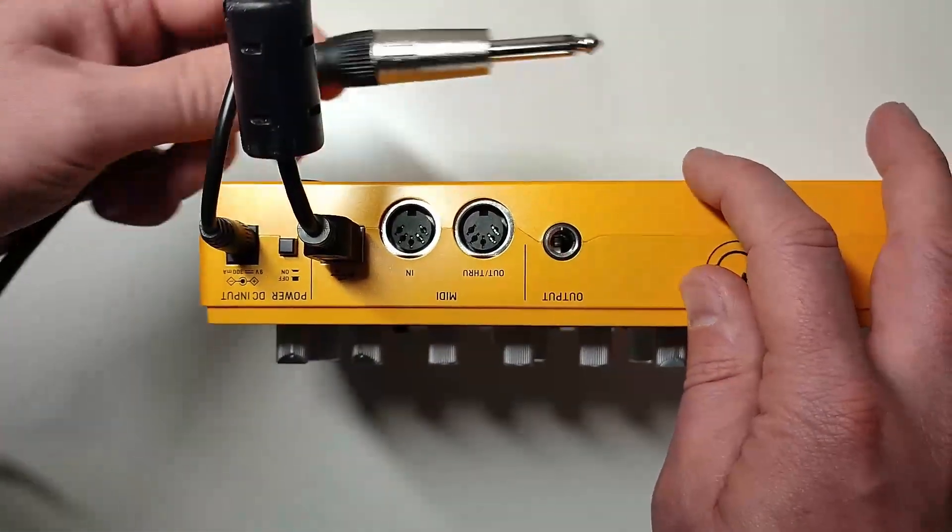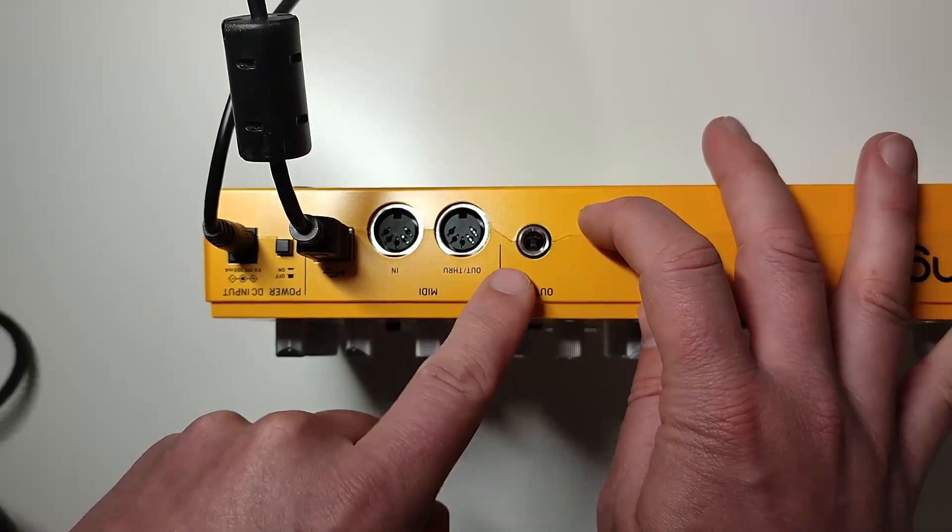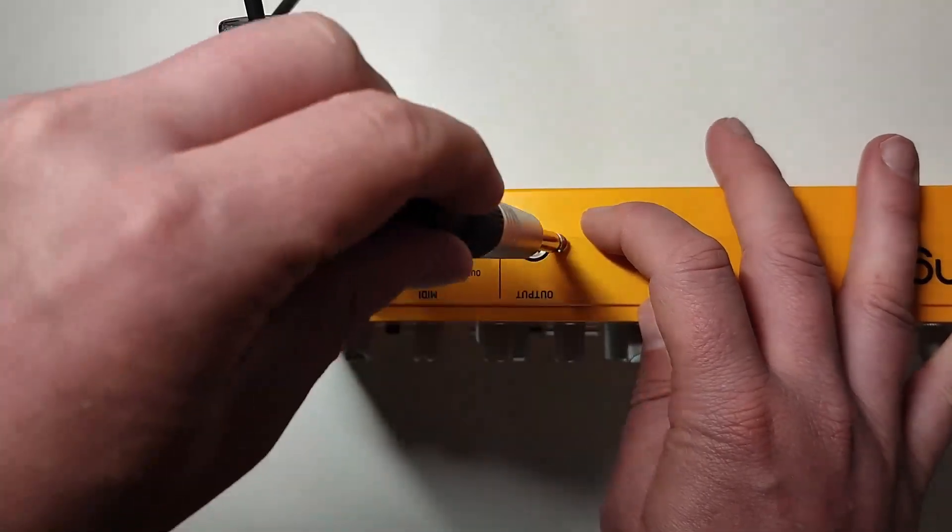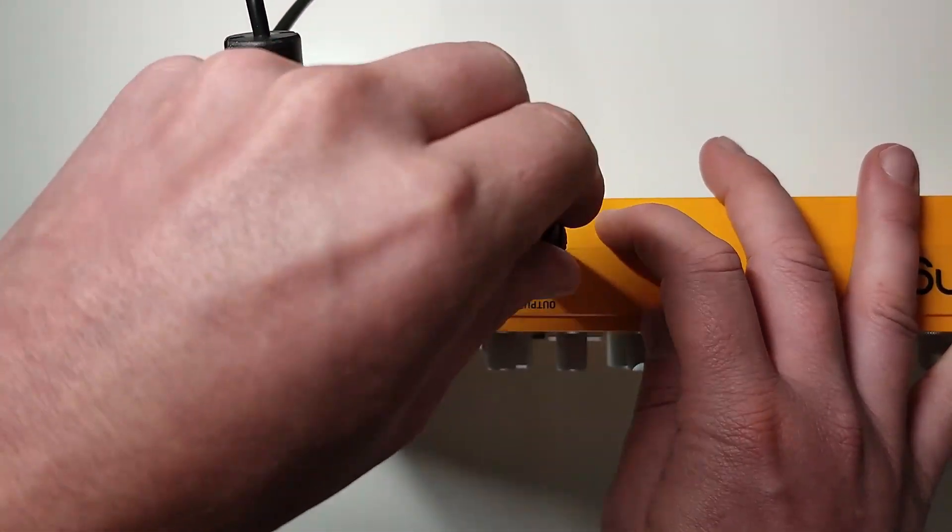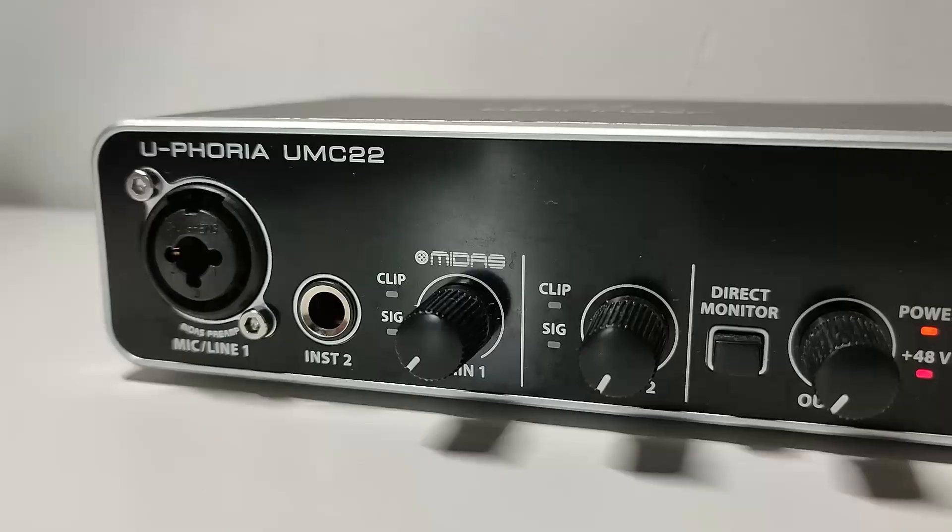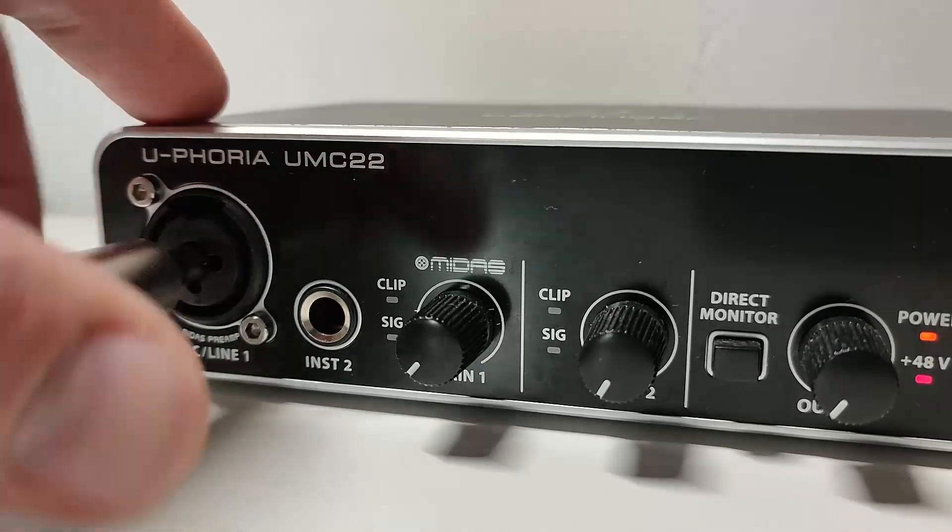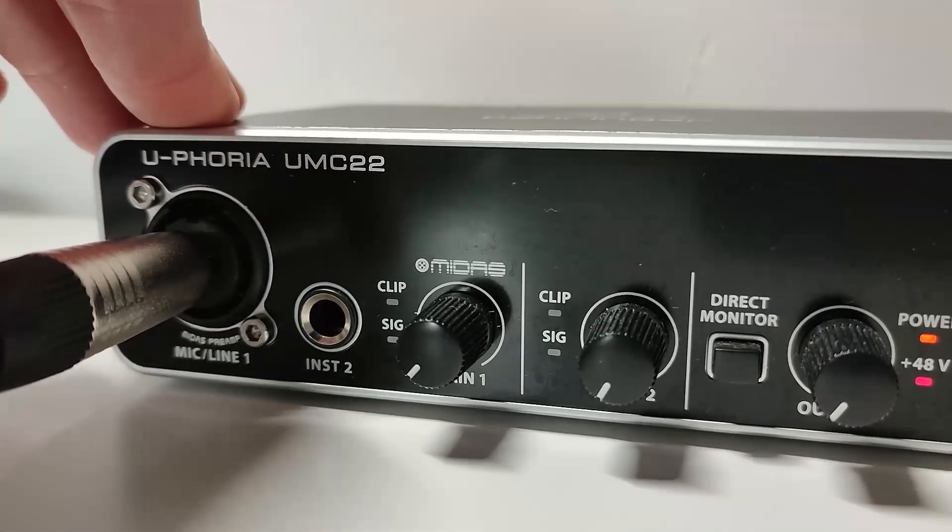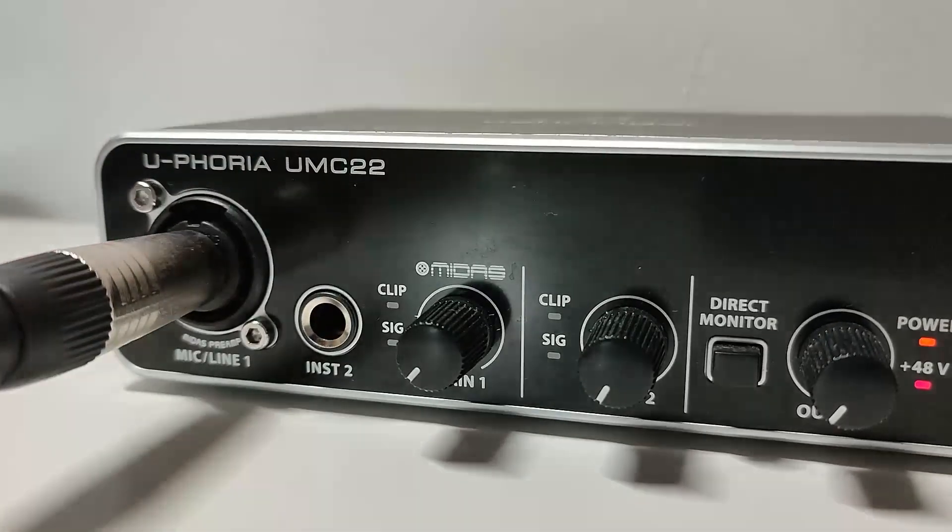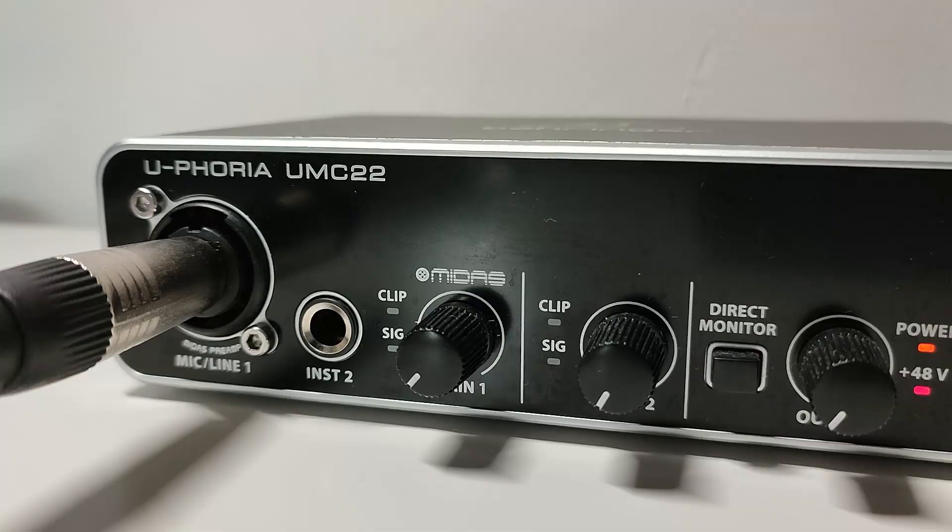Next we want to make sure that the output of the TD3 is going into an audio interface using a quarter inch jack. I recommend using a balanced quarter inch jack for this to help reduce interference and noise.